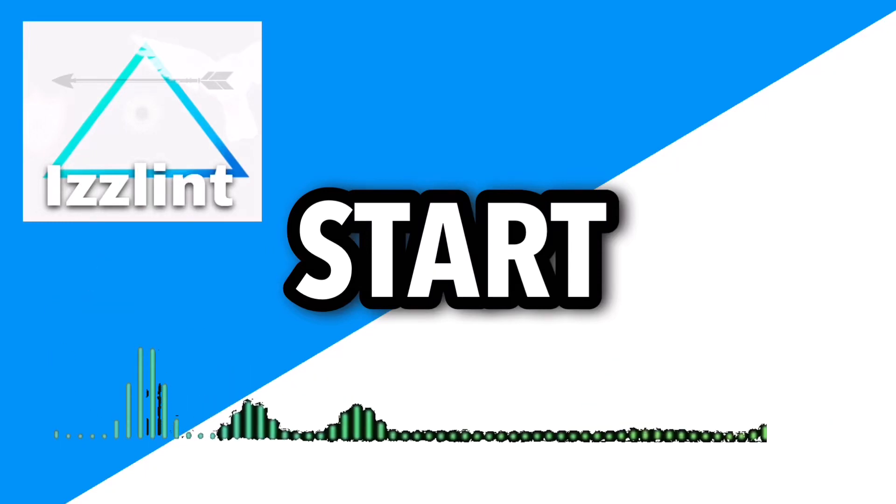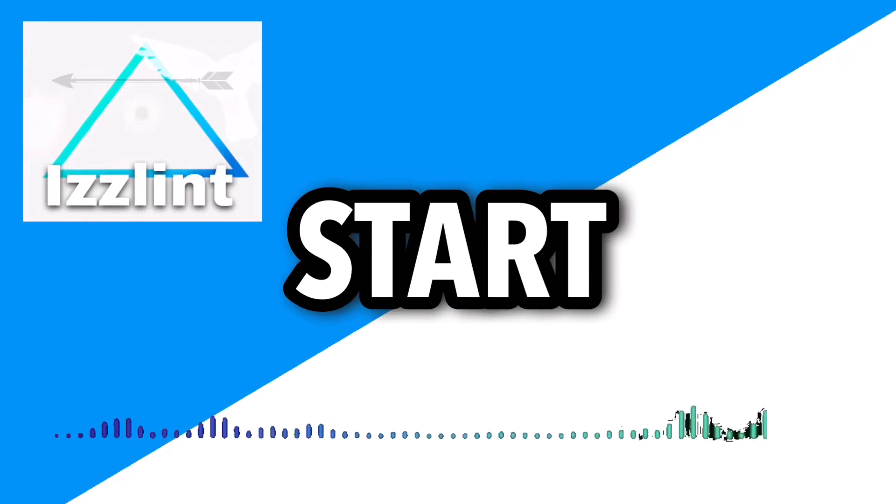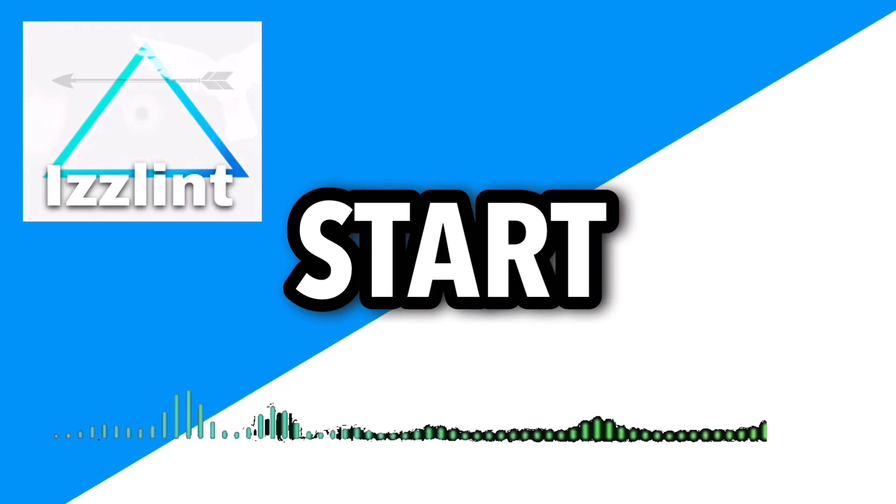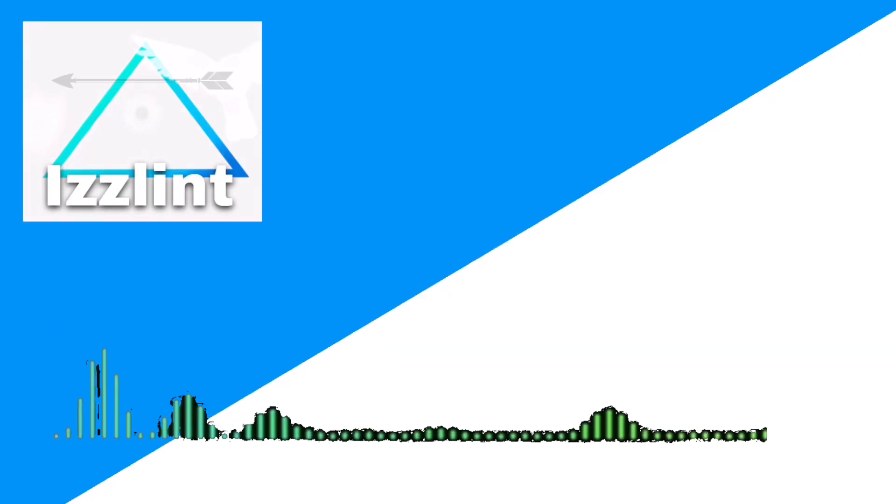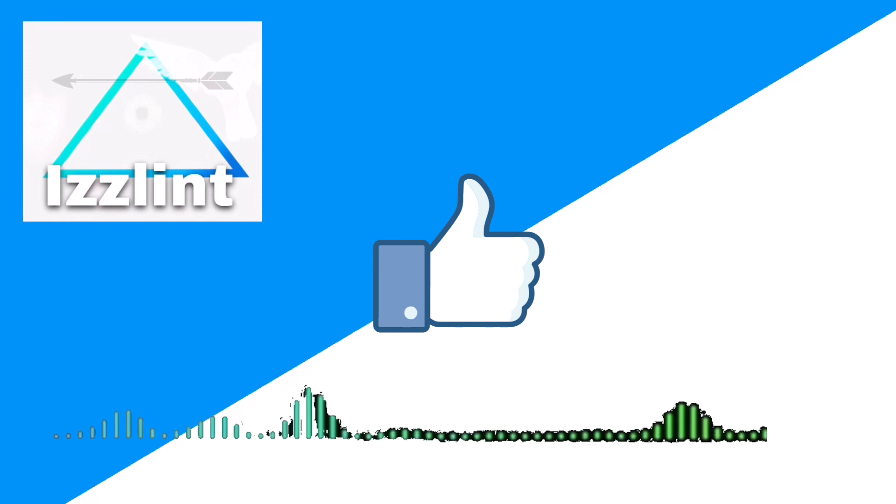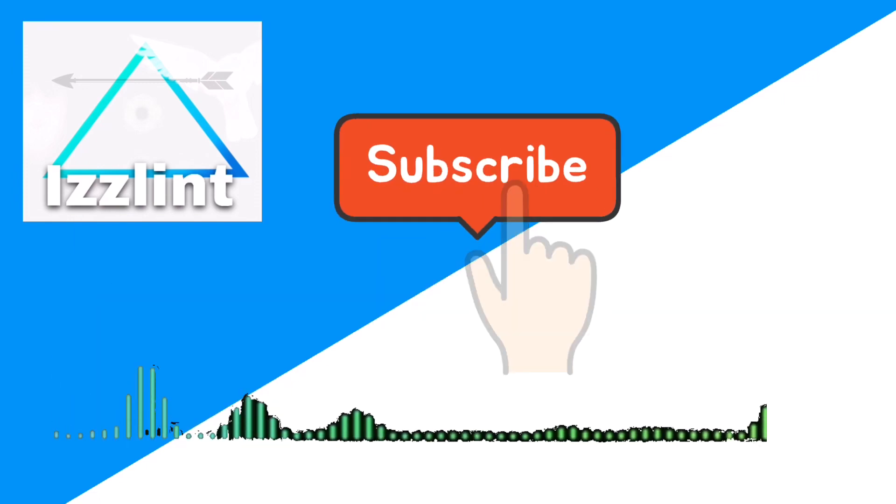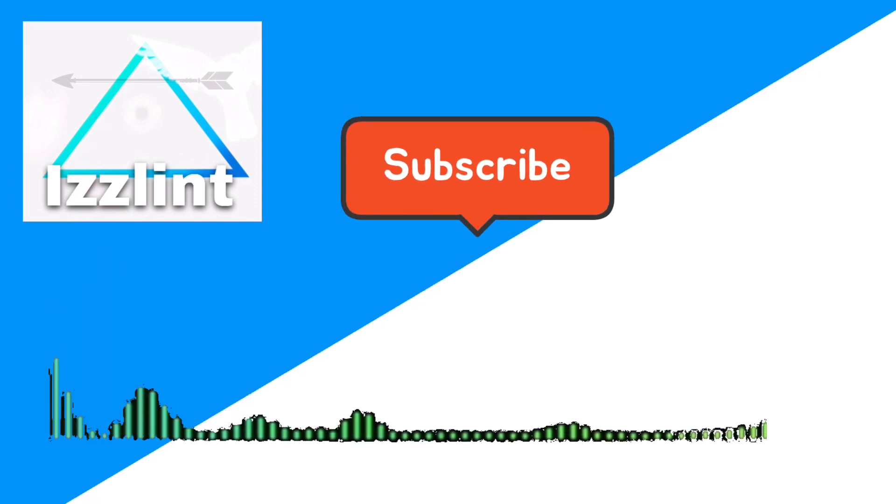Before this video starts, if this guide helps you out in any way, like and subscribe. Also comment down below if you have any questions. Let's begin! Hey everyone, welcome back to the channel. Today I'm gonna show you guys how to get PUBG inside of a Chromebook.